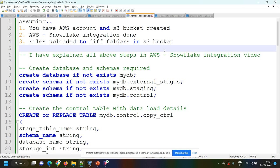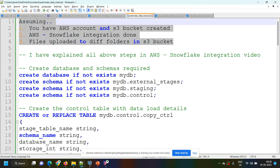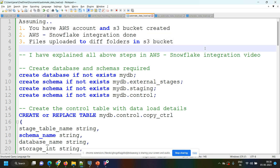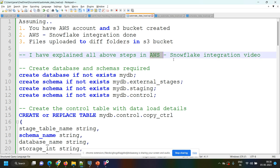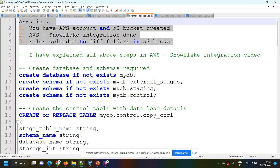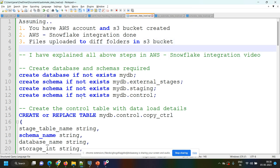Before going into the code, I am assuming you have an AWS account and S3 bucket created, and your Snowflake account was integrated with AWS, and some files have been uploaded into different folders in the S3 bucket. If you are not sure about these three steps, I have explained all these steps in detail in my YouTube video 'AWS to Snowflake integration'. You can get all these things from that video. Now let's go through the code.